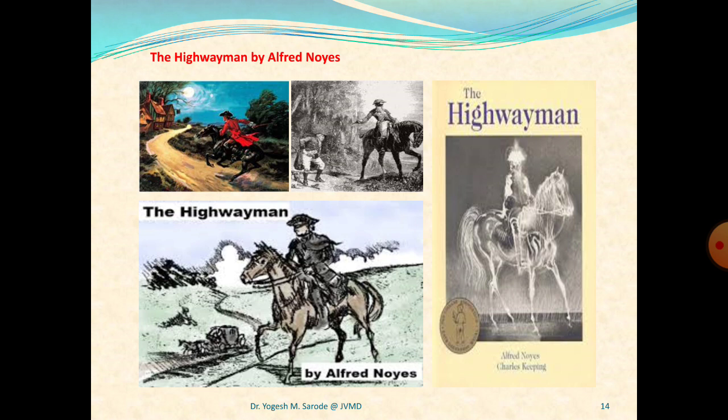This is the understanding of the first stanza. Now stanza two: 'He had a French cocked hat on his forehead, a bunch of lace at his chin. And his rapier hilt a-twinkle under the jewelled sky.' In the second stanza, the description of the highwayman begins. He has a French cocked hat on his forehead and a bunch of lace at his chin.